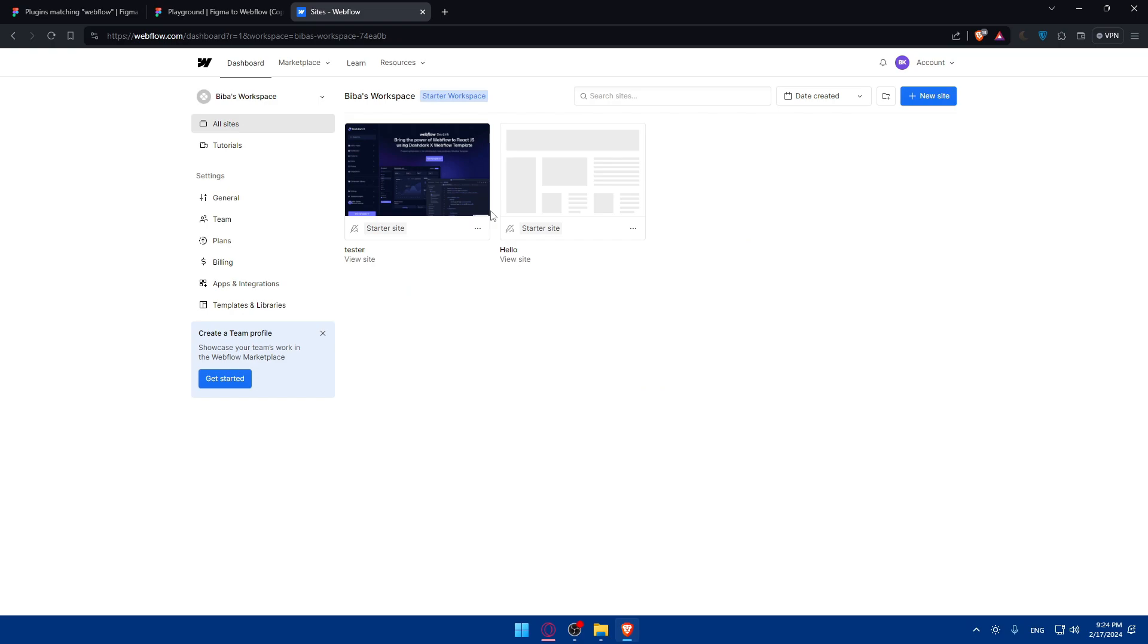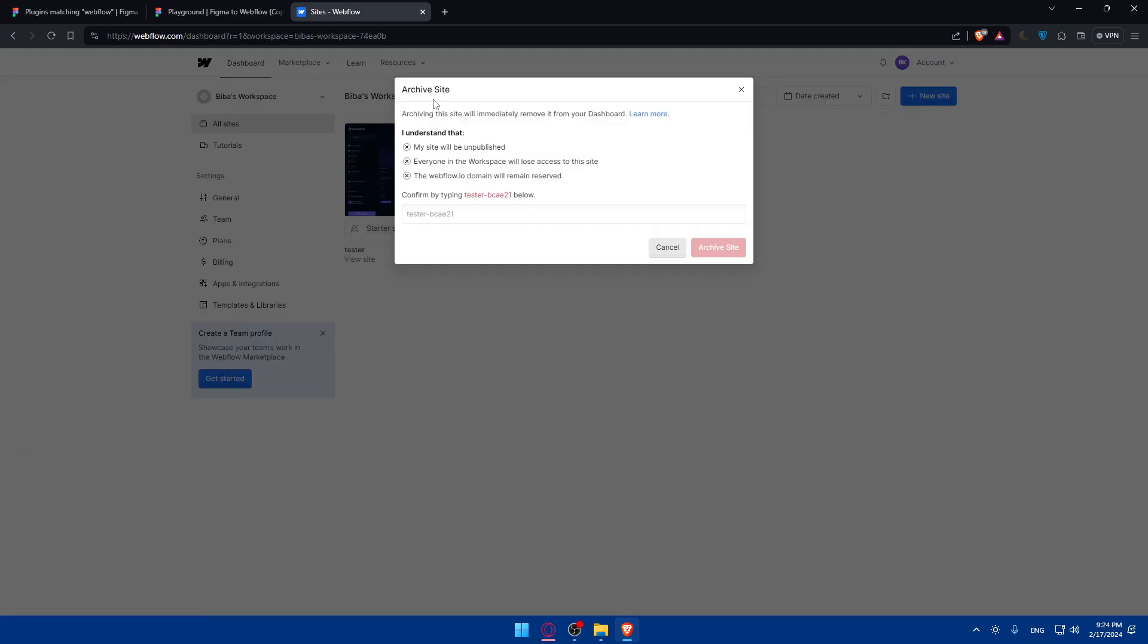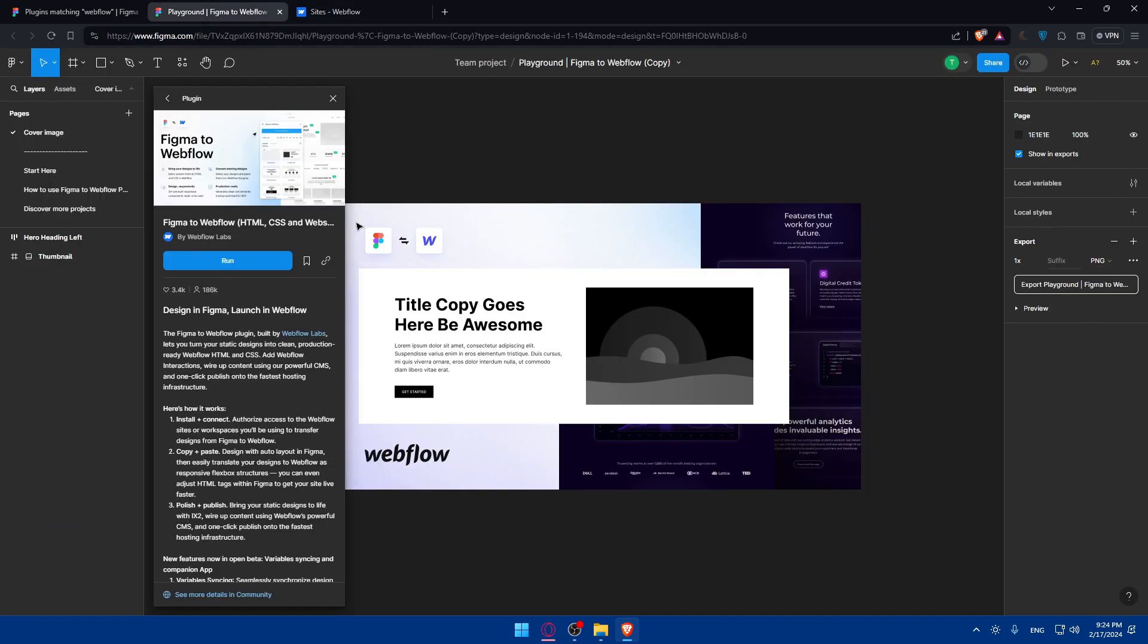If you're on the free plan like me, make sure to have just one site because you won't be able to transfer if you have two sites. Webflow will only let you have two websites at the same time on the free plan. Unless you have a better plan, make sure to remove one. You won't be able to delete it—just click on archive, type the name of it, and you'll be able to do it.